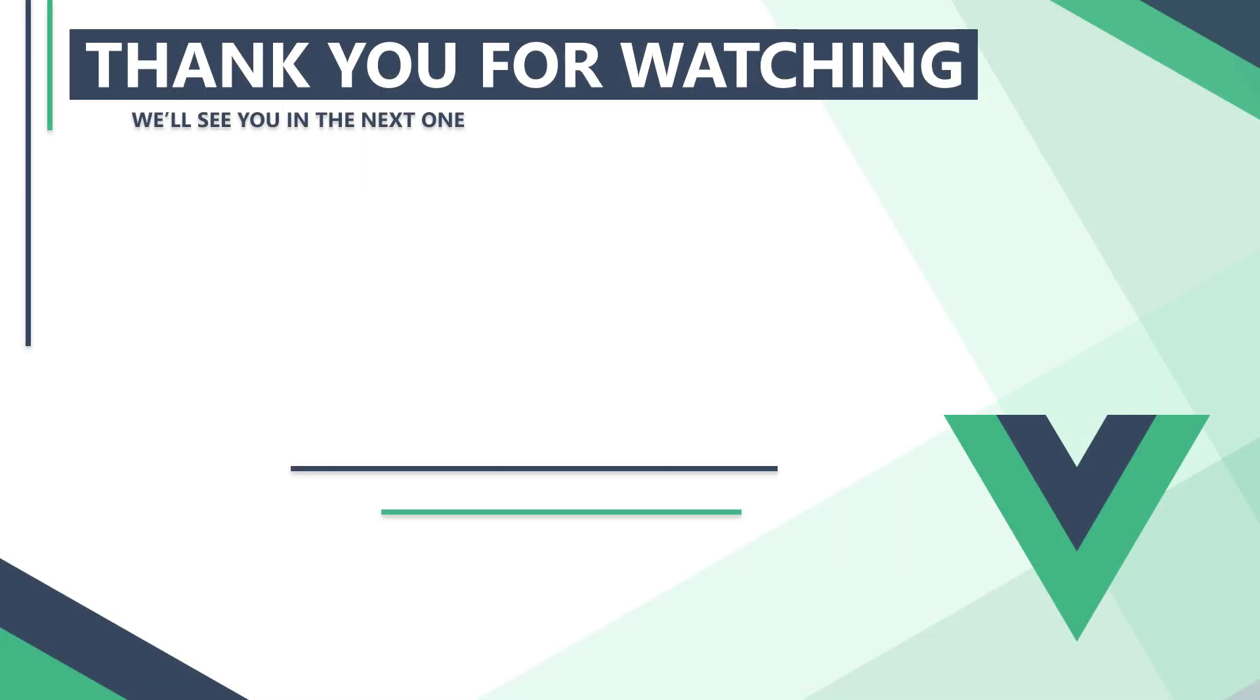In the next video, we'll learn how to pass data from one component to another with props. Thank you for watching, we'll see you in the next one.